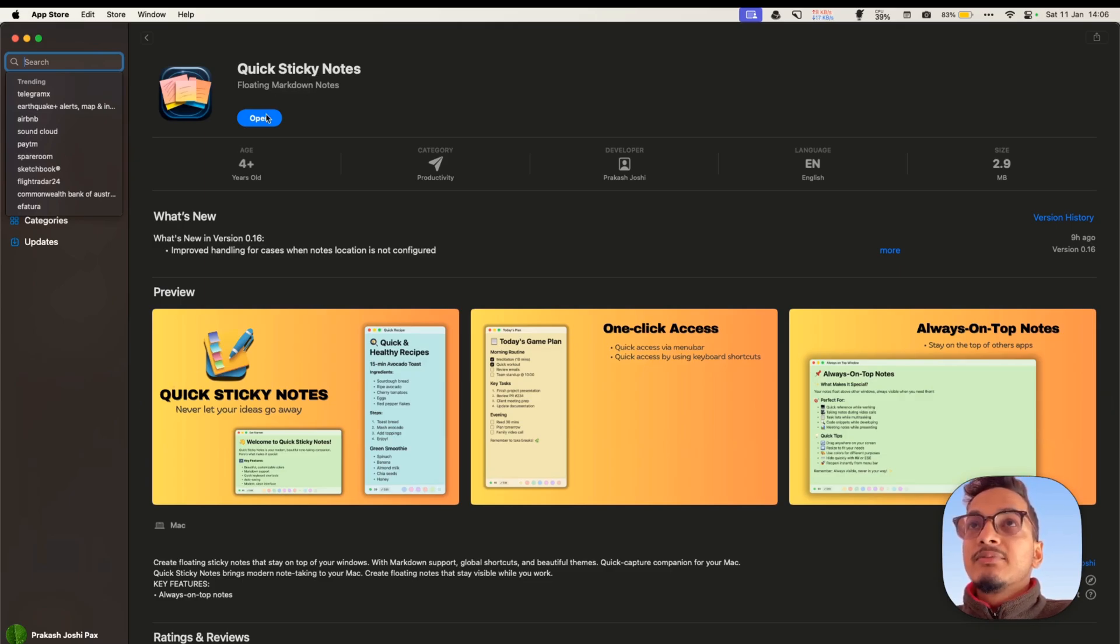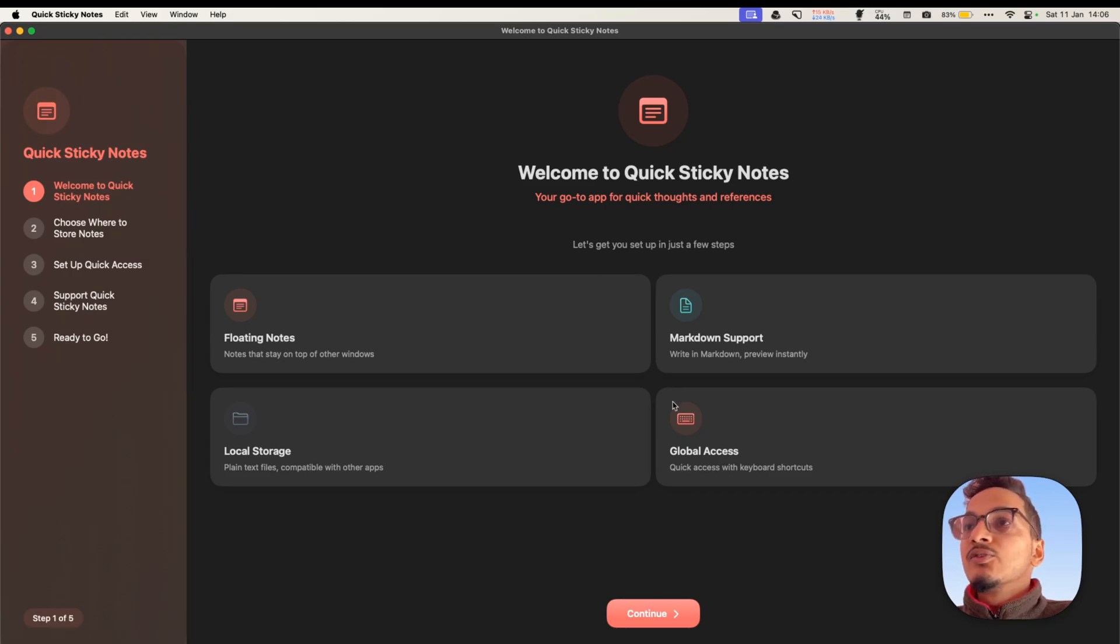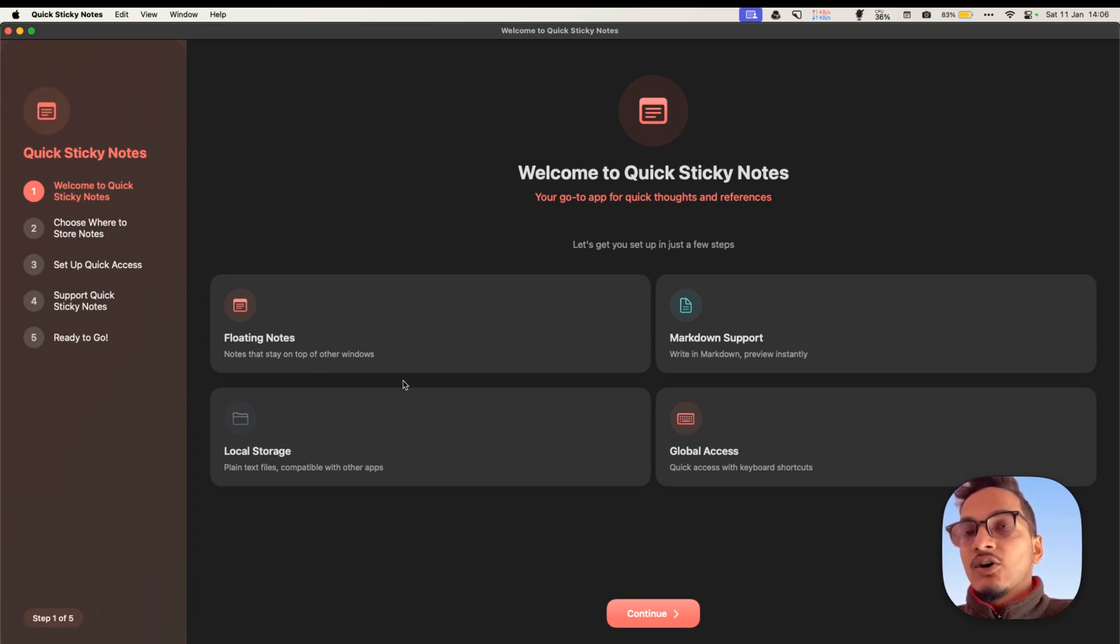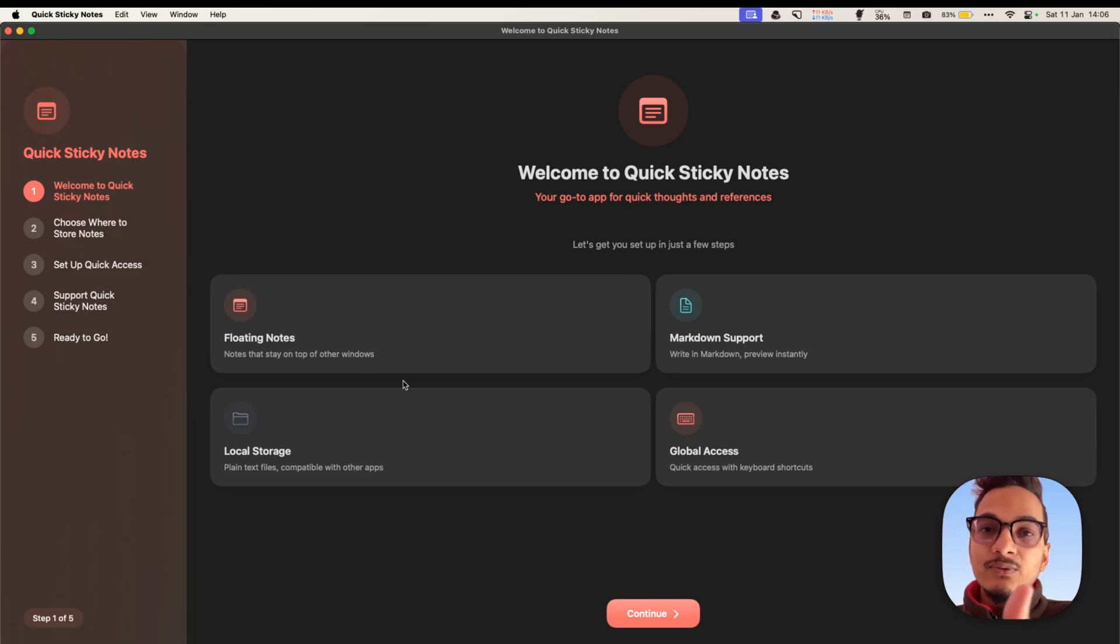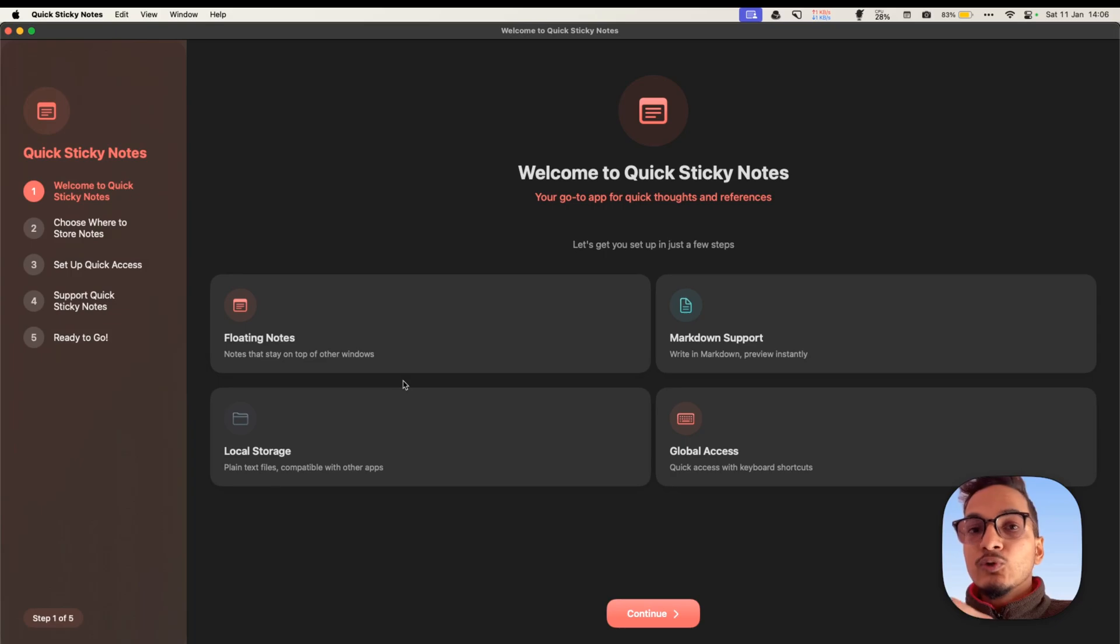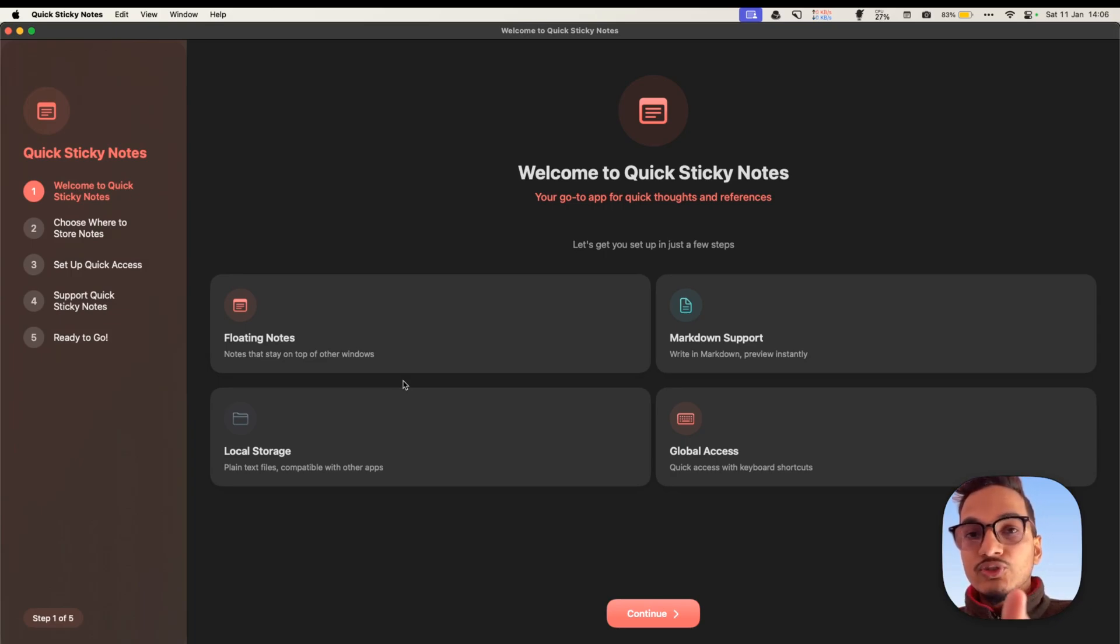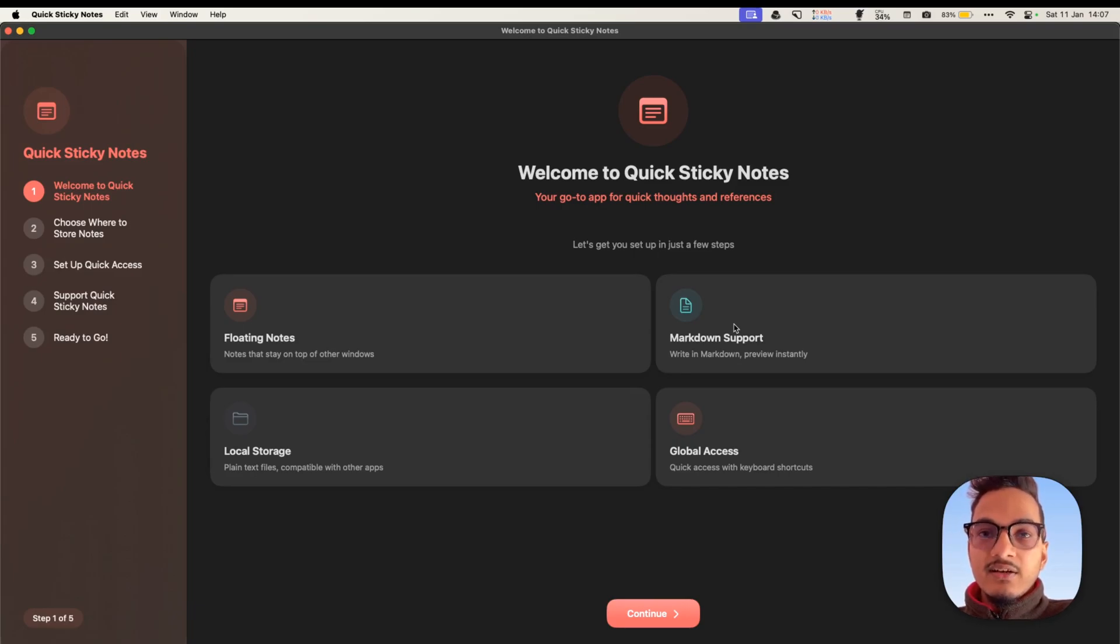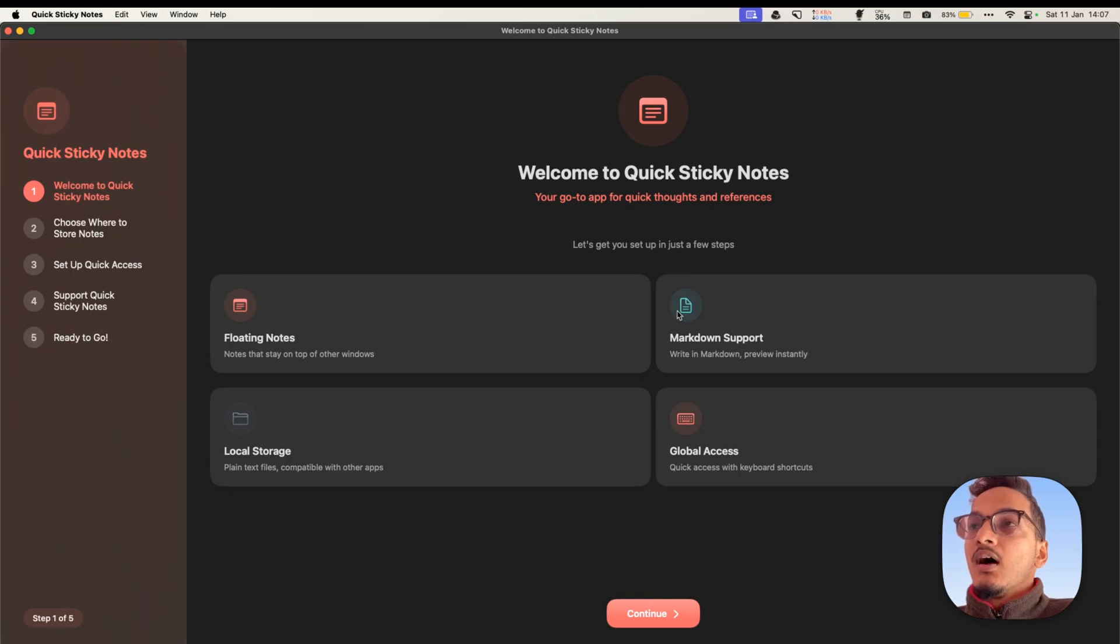So we have Quick Sticky Notes. You can install it and once you open it, you will go through the onboarding view. The major features of this application are Floating Notes, which means all of your notes will stay on top of other windows. This is easier when you are working with something else and you don't want to lose your reference or your note. Then it has Markdown Support, which means if you are using Obsidian or any other Markdown-based application, you will be able to integrate this application with those tools.